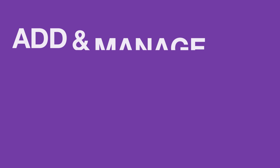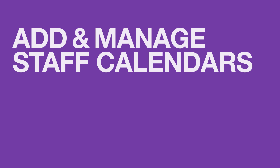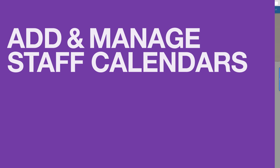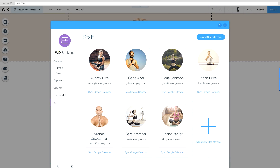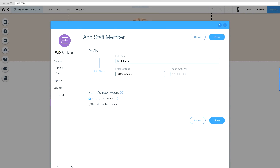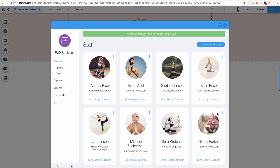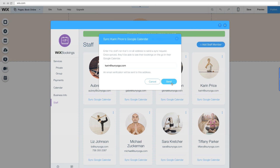Let's set up one last thing: your staff calendars, so as your business grows you can manage everything in one place. To add a new staff member, click Staff, then click the plus sign. Enter your staff member's name, email, phone number and photo. Then select Sync Google Calendar to quickly connect their schedule to yours.